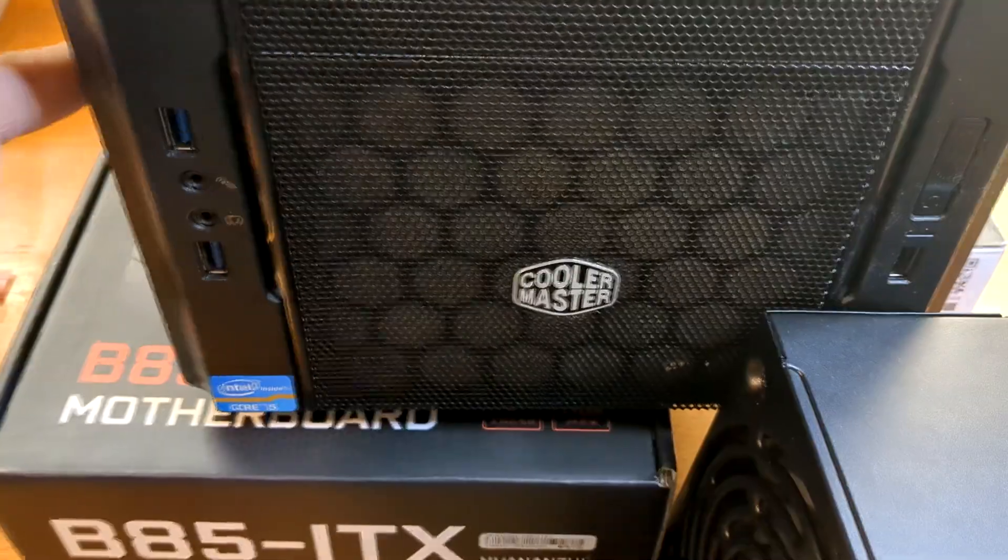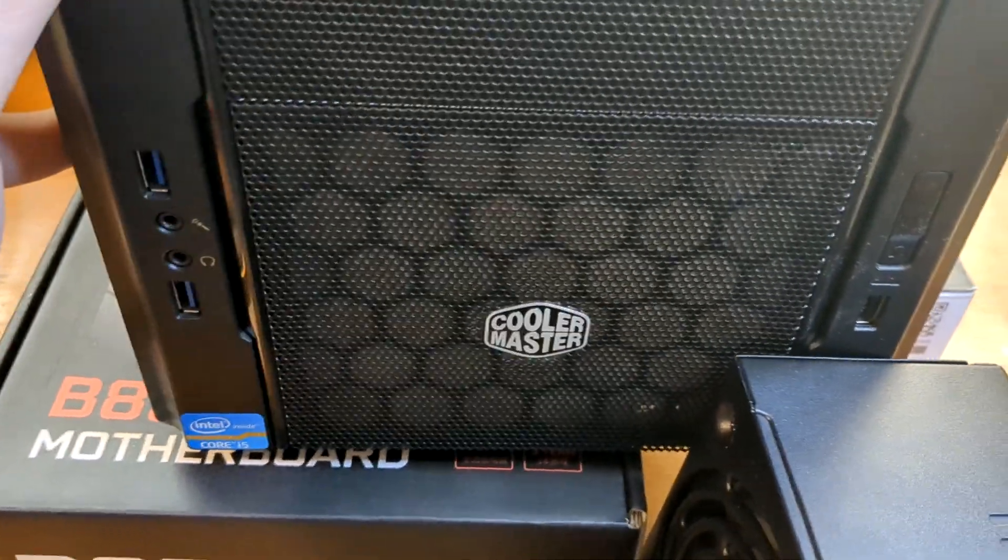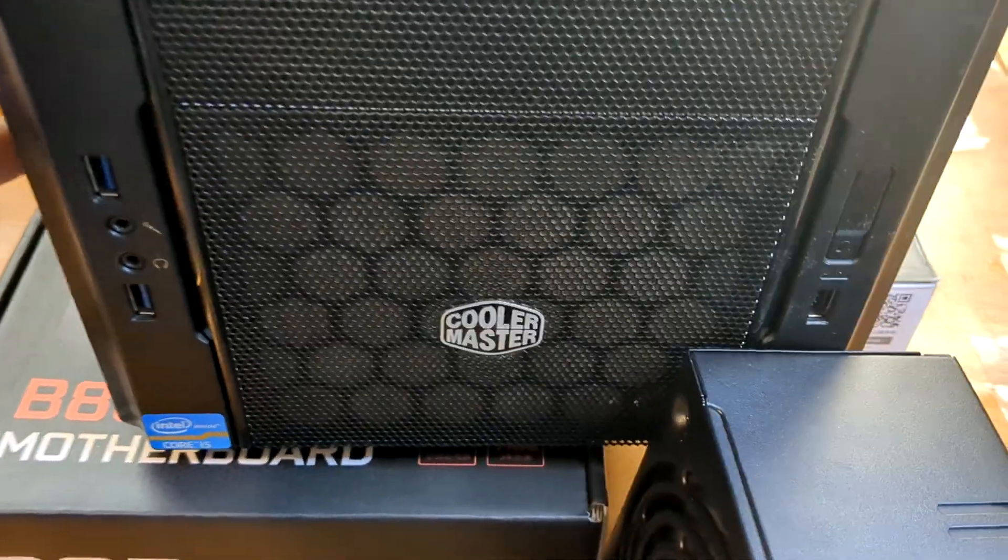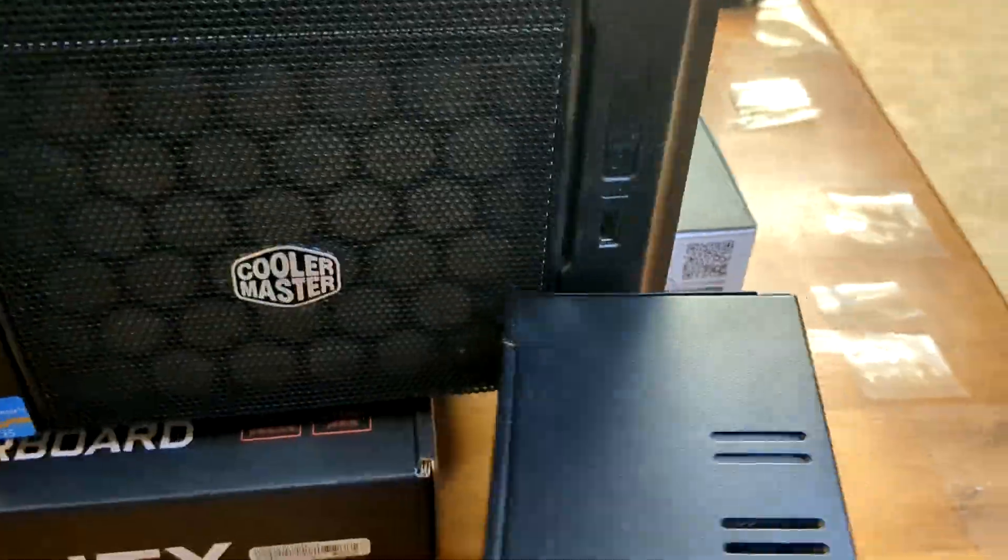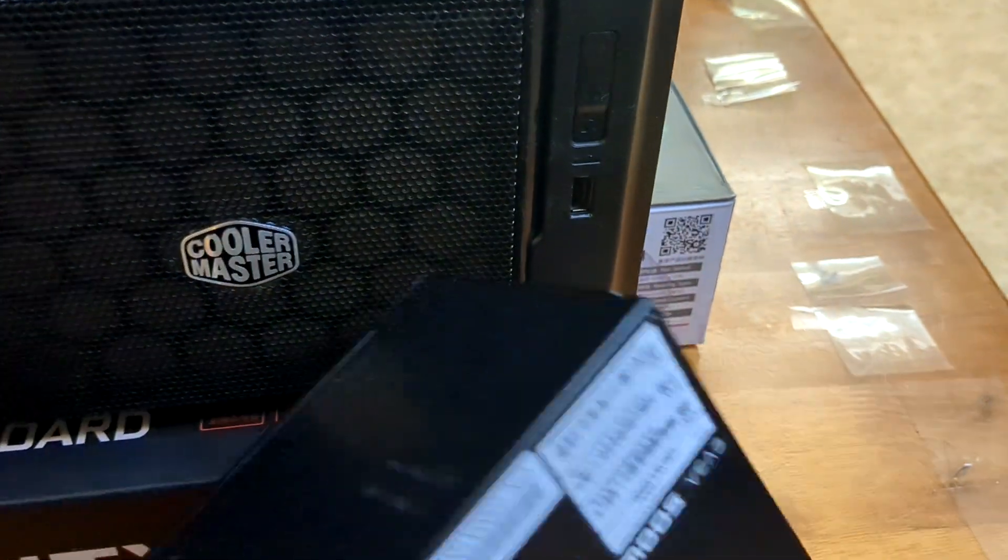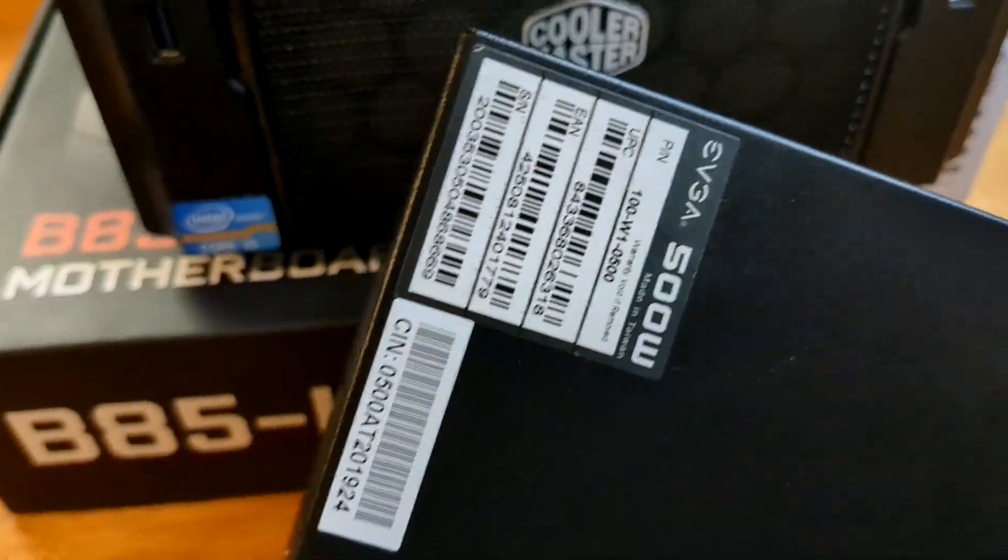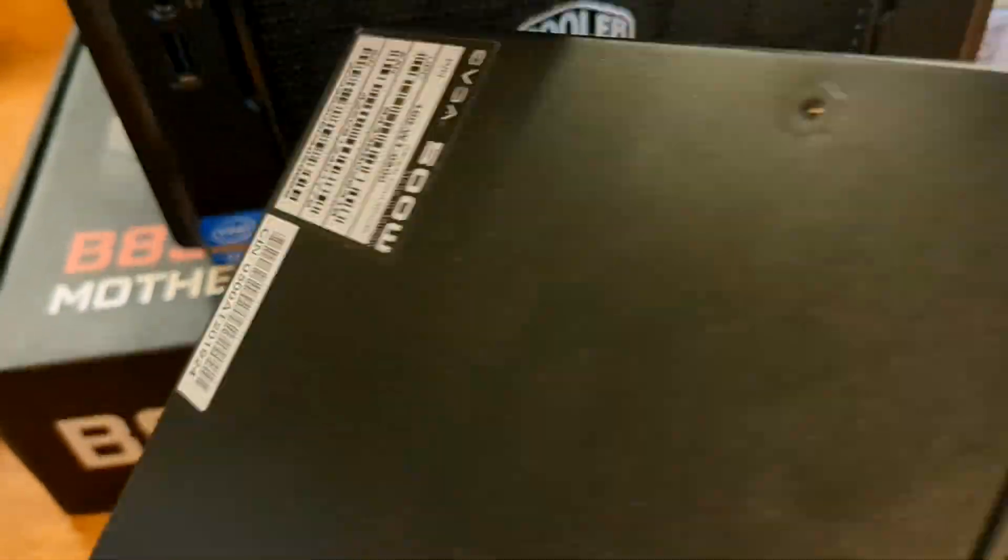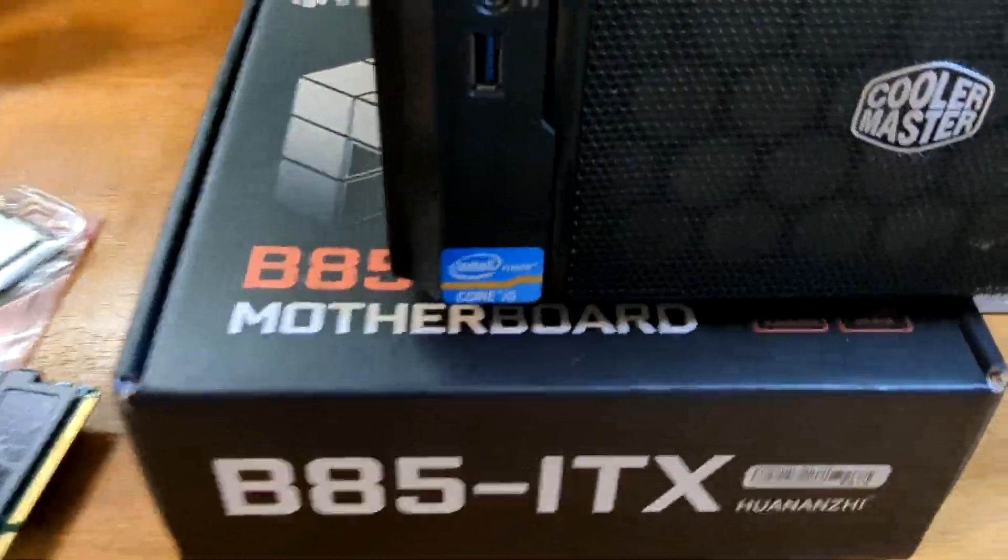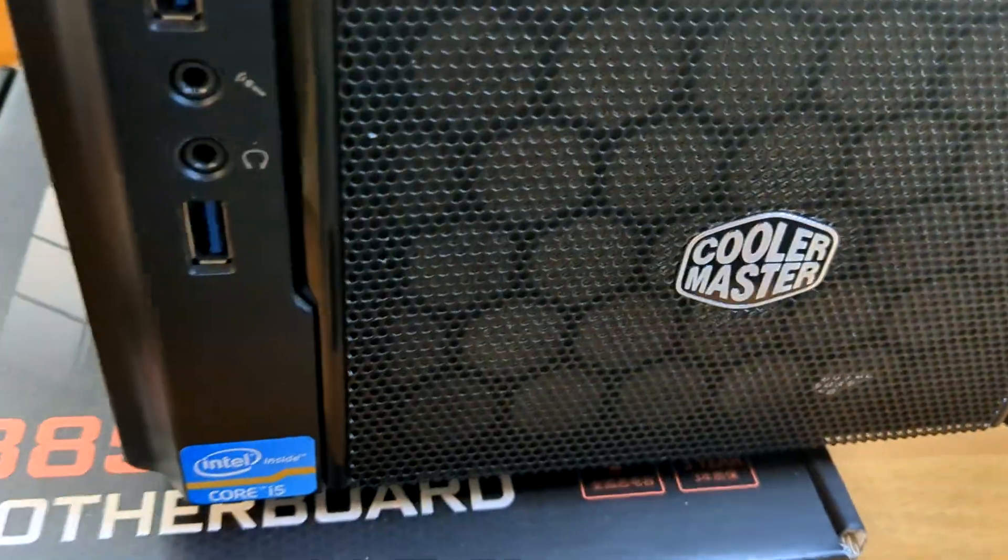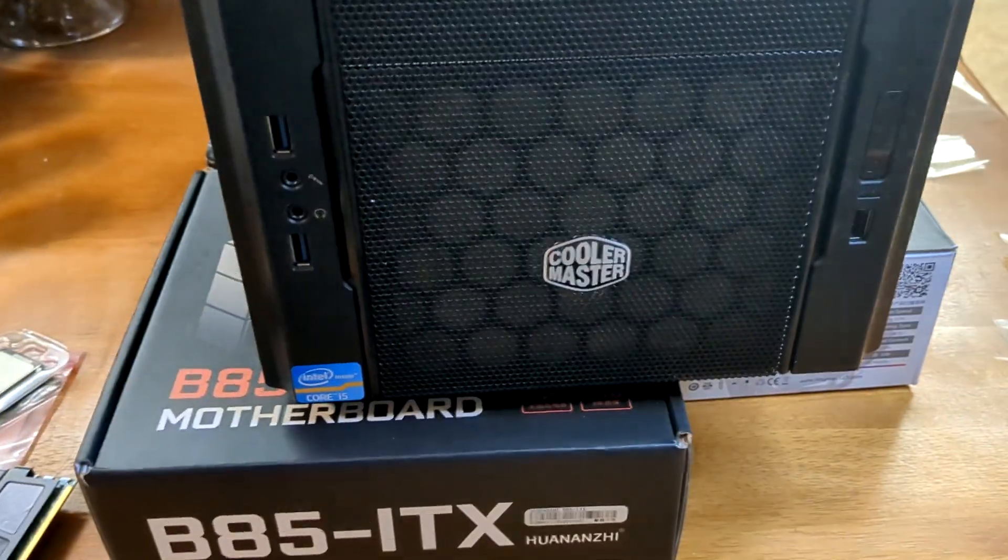For the case I have this old Cooler Master Elite 130 I believe. We have a power supply here. This is an EVGA 500 watt power supply. Very basic simple power supply, but it should be fine for what we're doing today.